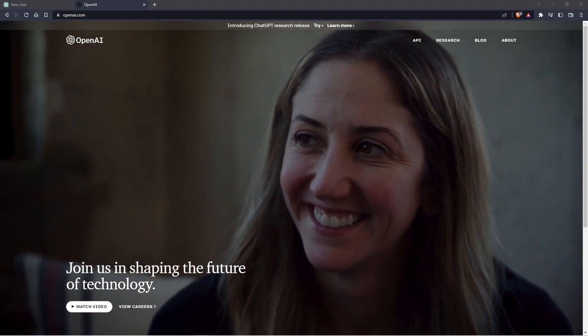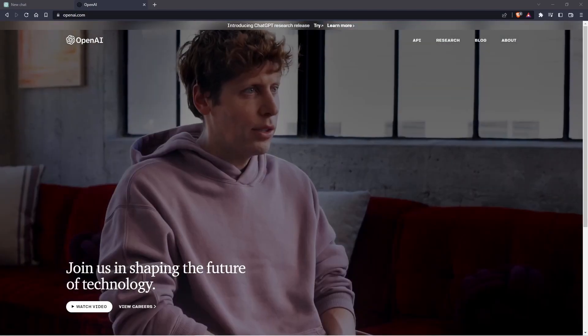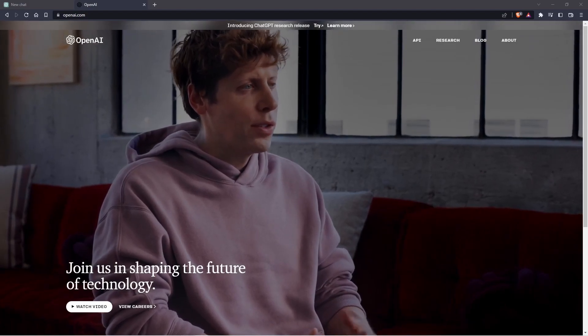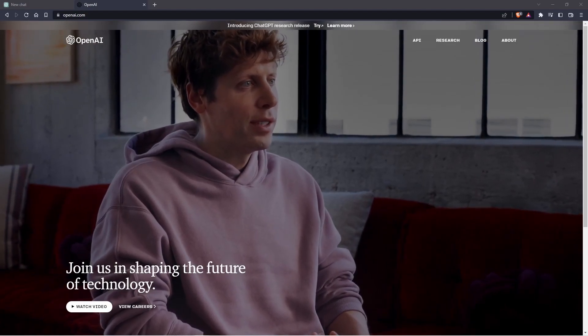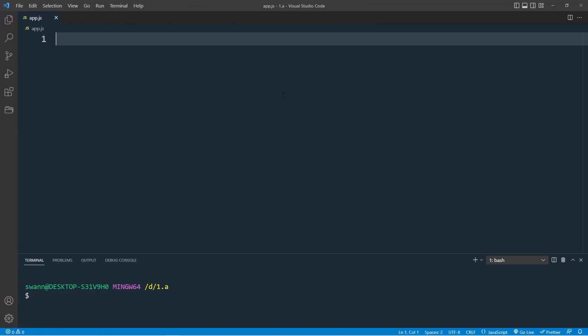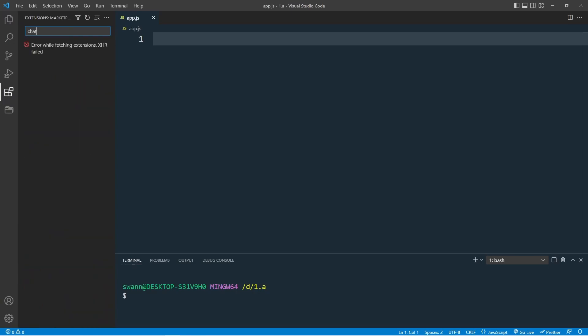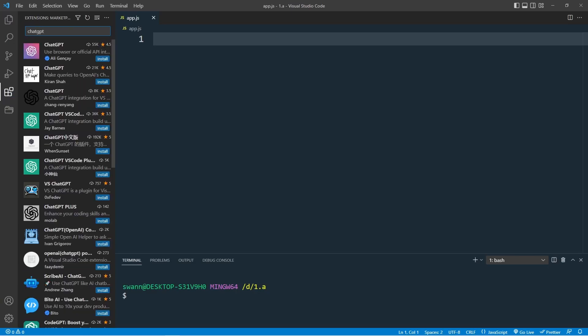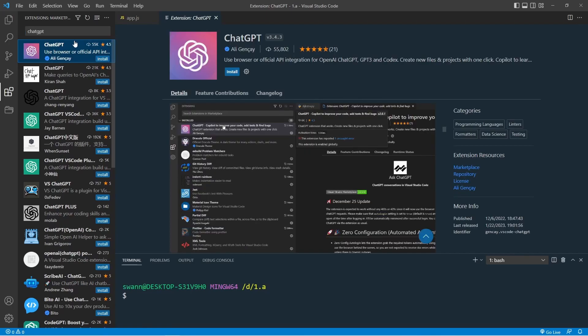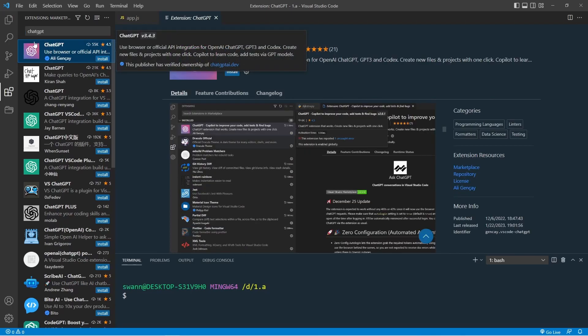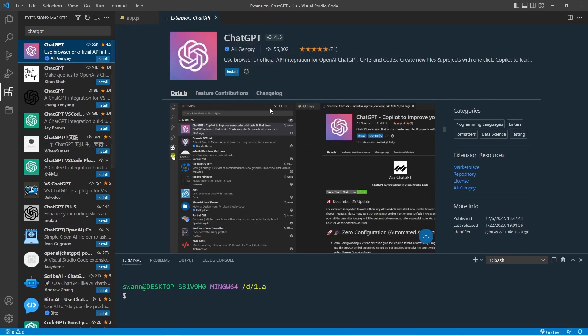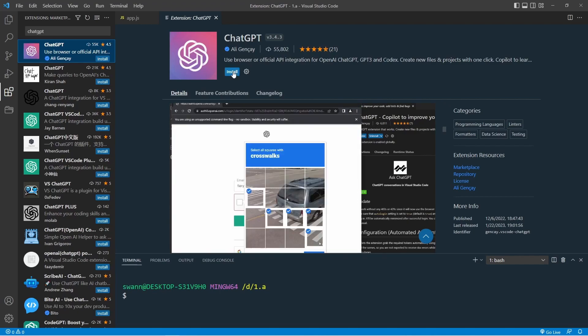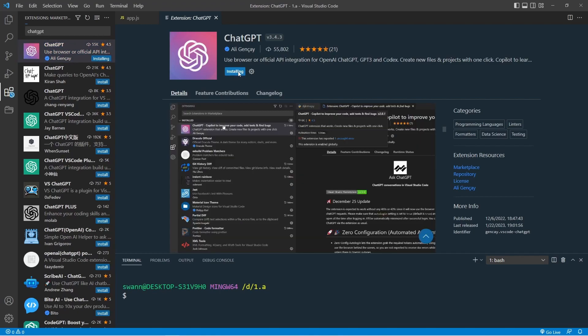Let's begin by installing the popular ChatGPT extension for Visual Studio Code. To do this, open Visual Studio Code and click on the extension button. In the search bar, type ChatGPT, then choose the extension by Ali Gansay, which has the highest number of downloads. Next, install the extension.